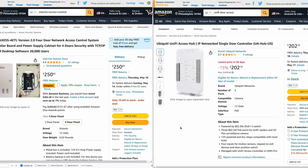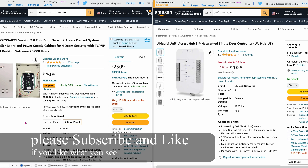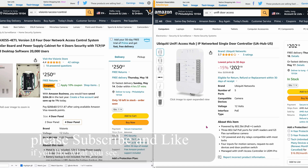Today I'm going to show you how to set up an access control system. On the left-hand side is the Visionless, which can control up to four doors. On the right side is the Ubiquiti Access Hub, and each hub can only control one door.